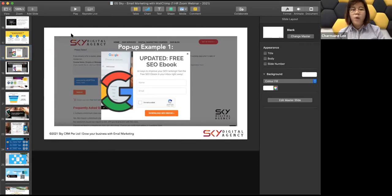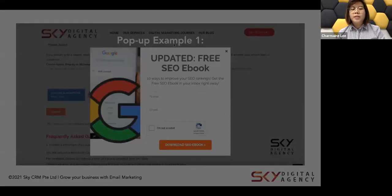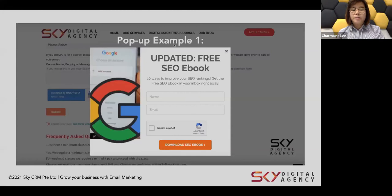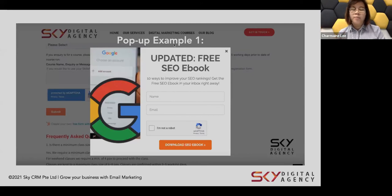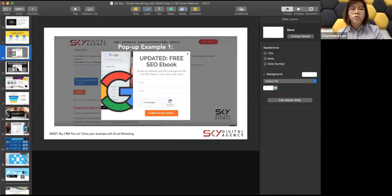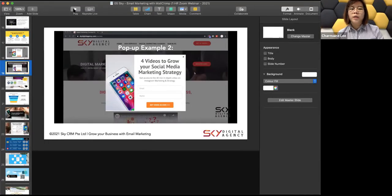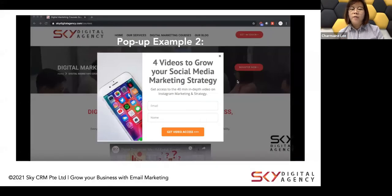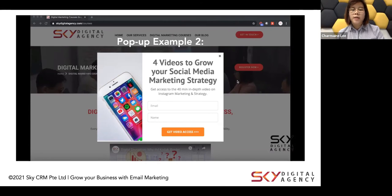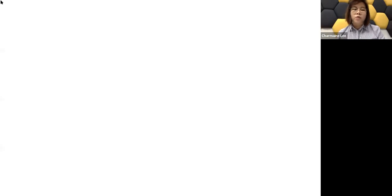Here's how a pop-up form looks on our website. We give away a free SEO eBook titled '10 Ways to Rank on Google' on our SEO course page — this is one of our top-performing lead magnets. There are other ways to do your offers too. At one point we offered four training videos on social media marketing — about 40 minutes of content — and now we have even more content available.